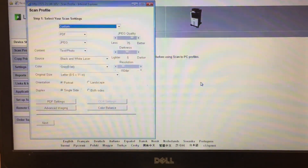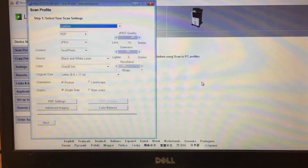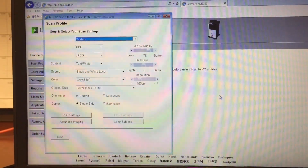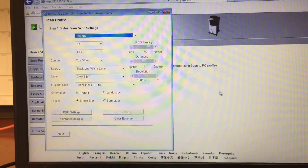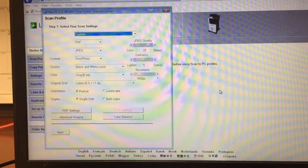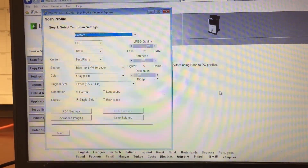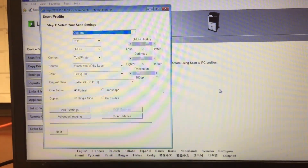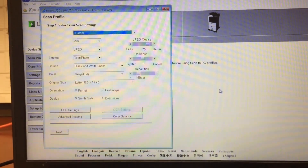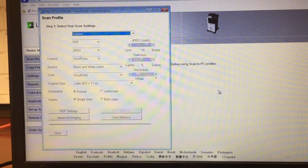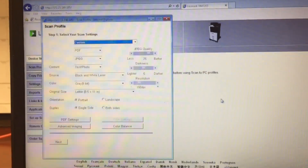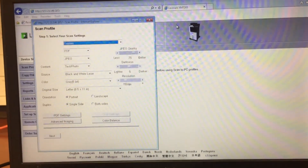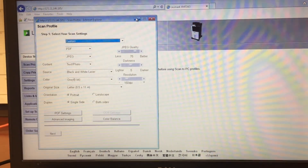There we go. Awesome. Do you want to test scan to make sure? Everything should be good now. Yeah, I think we're good.